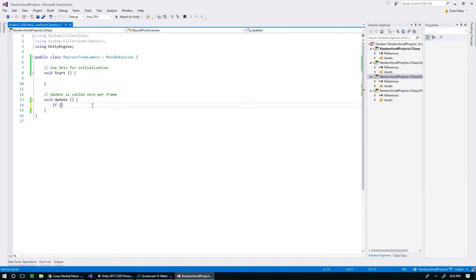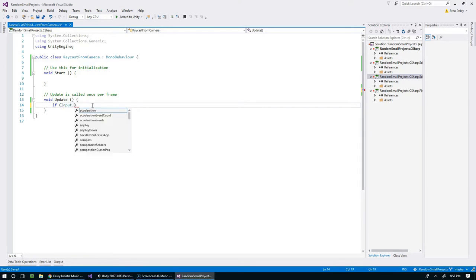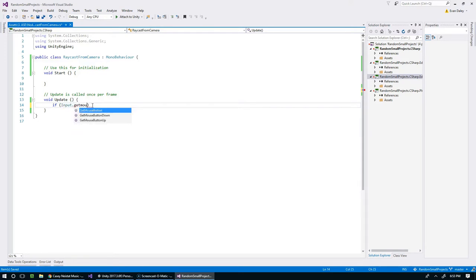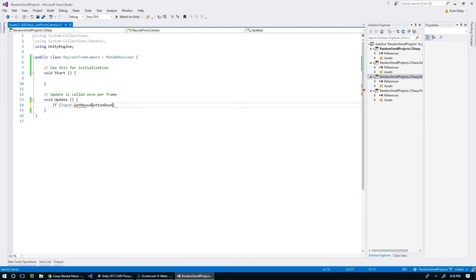Now we want to fire off a ray when the user left clicks on the mouse. For that we can use the Unity input class: Input.GetMouseButtonDown. We can use mouse button down because that only returns true on the first frame that the mouse goes down.